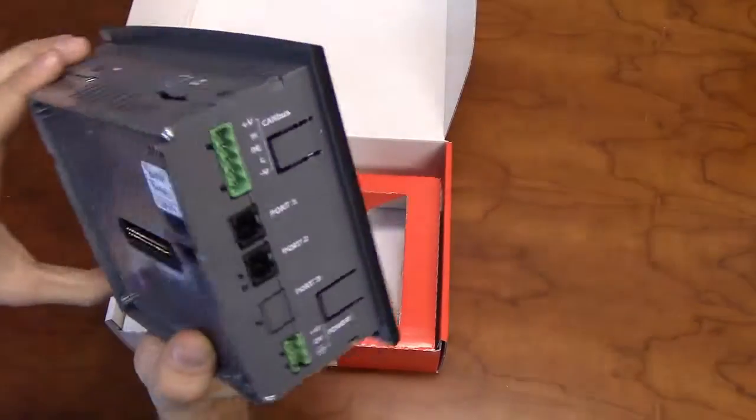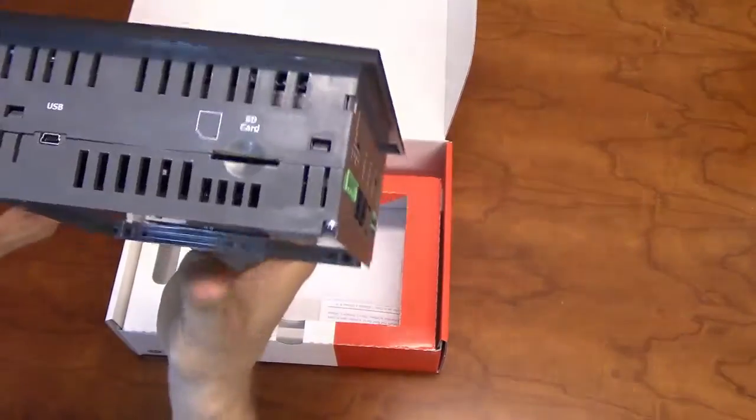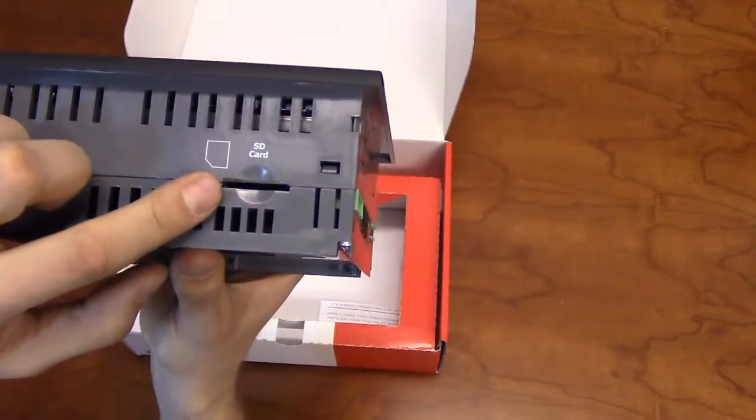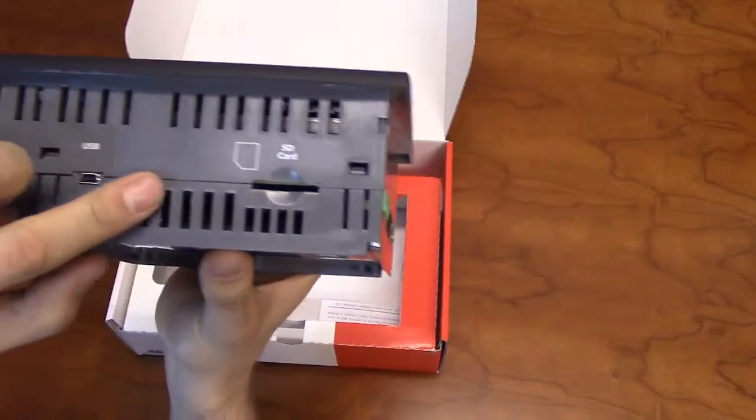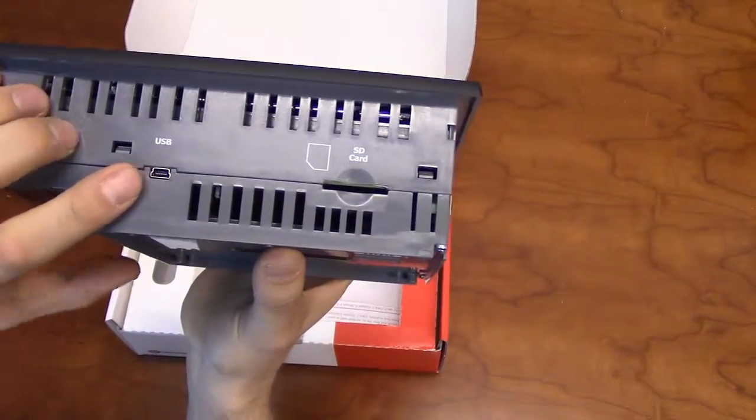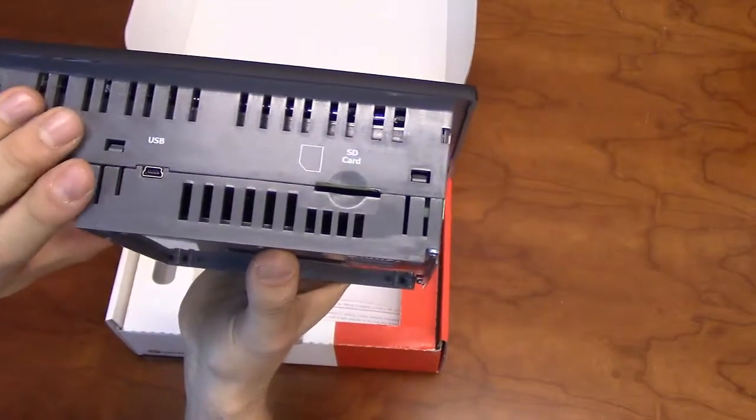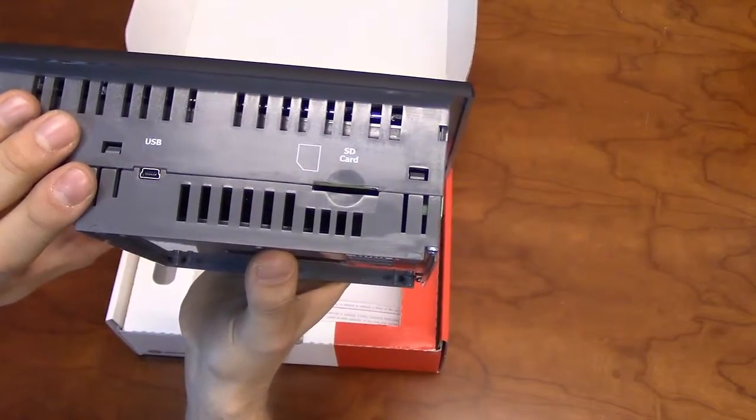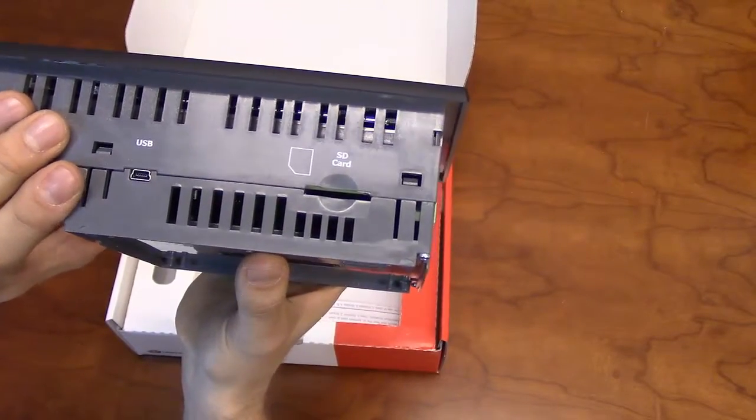The top of the unit will have an SD card slot in addition to a mini-USB port for programming with Unitronics VisiLogic software.